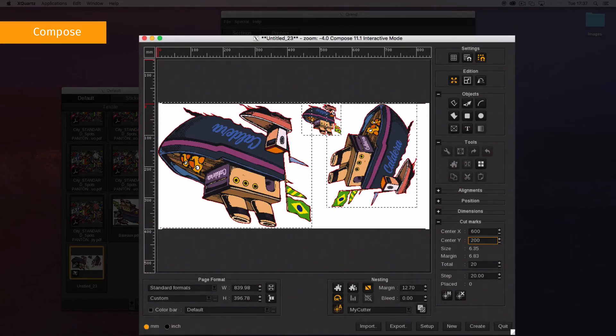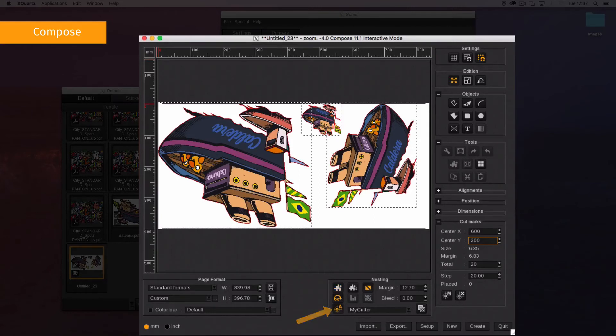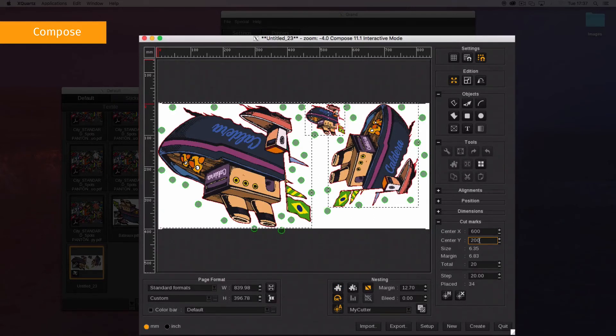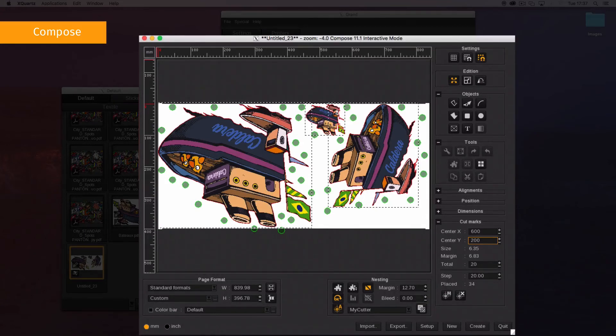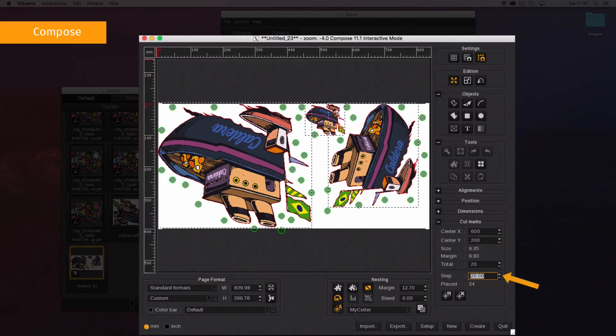To activate the automatic extra marks, click the button in nesting. Be careful, if you already have extra marks on your composition they will be deleted and replaced by the automatic ones. Marks are automatically placed with a minimal distance equal to the step set in the parameters.